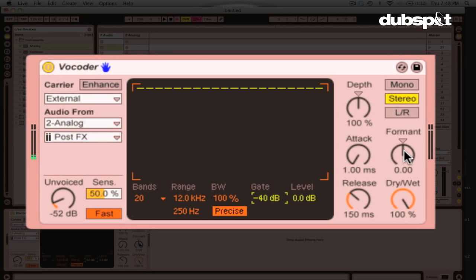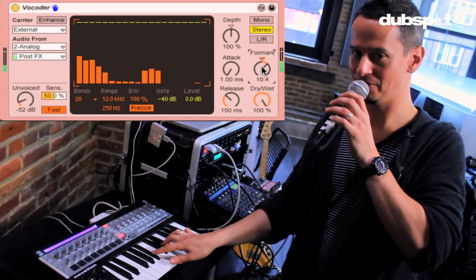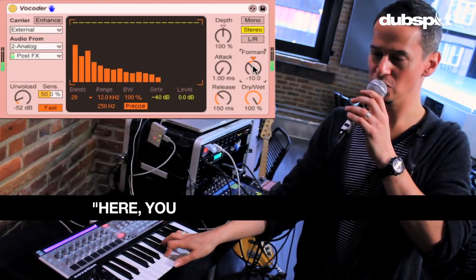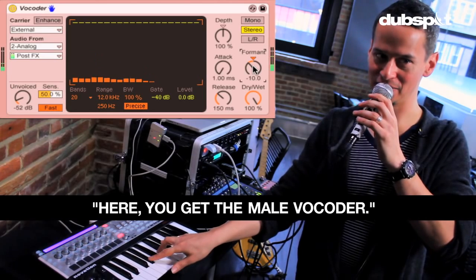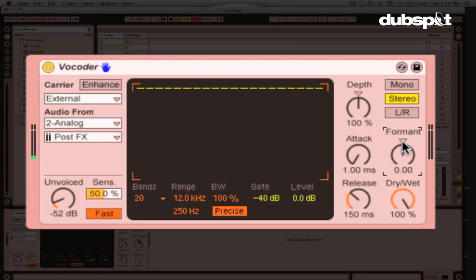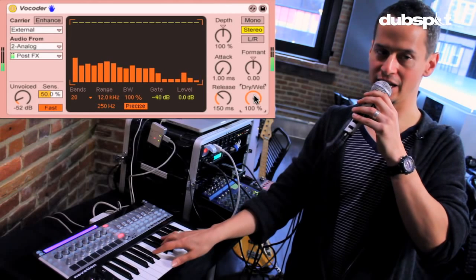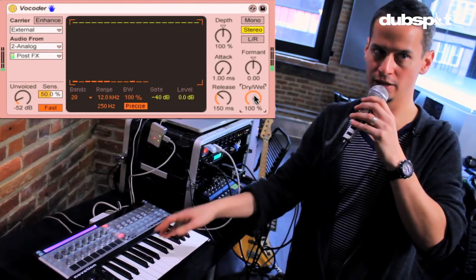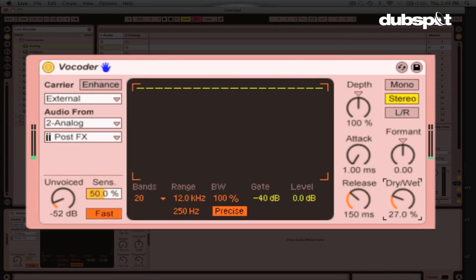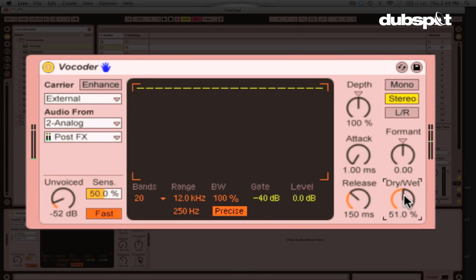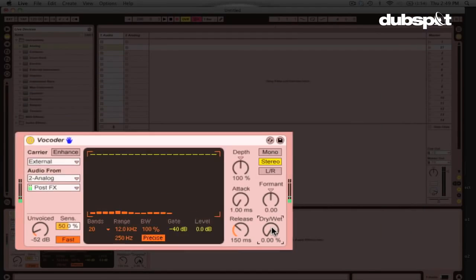Right here the formant knob also gives you some nice control over your vocoder sound. And if you move the knob above zero, I guess you get more of like the female vocoder. And if you move the knob lower than zero. So I tend to keep mine centered. But it can be a really cool effect as well. The dry wet control right here is also really important. Because you can mix in your voice. Right now I have it at 100%. So at 100% all you hear is vocoder. But if I move this down, say to 50%, now you can hear my voice mixed in too. Obviously at 0%, we don't hear any vocoder. It's just my voice.